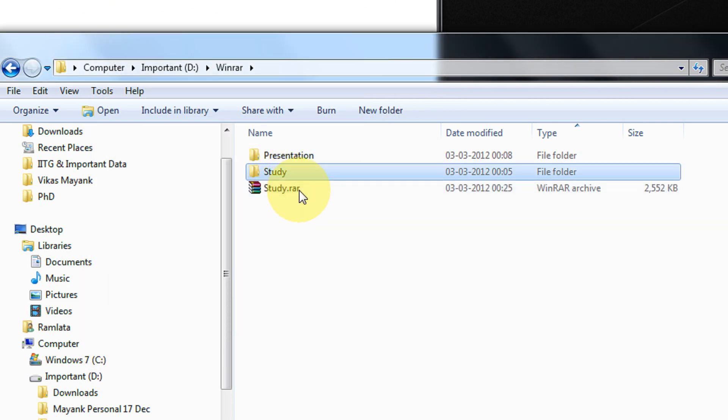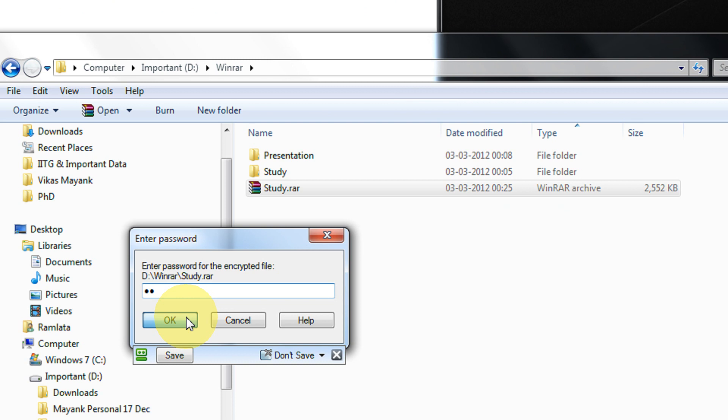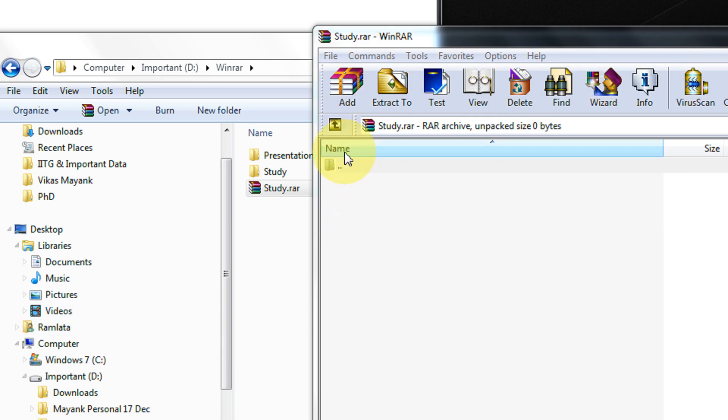Now again the study folder is created. Now you see, when you double click it, it is directly asking for a password. For example, I enter the wrong password. Now when I open it, I don't get anything. Not even the study folder. Nothing, nothing like it.